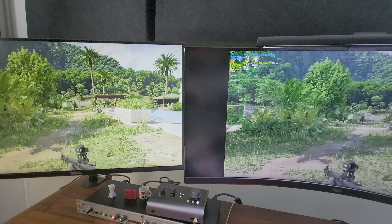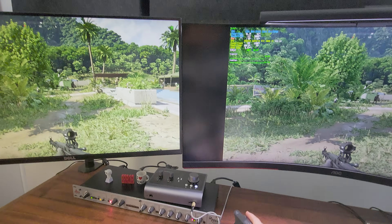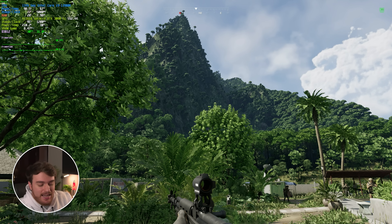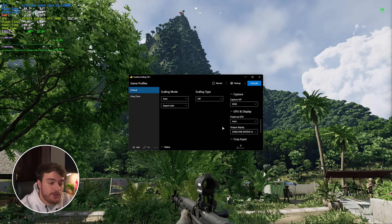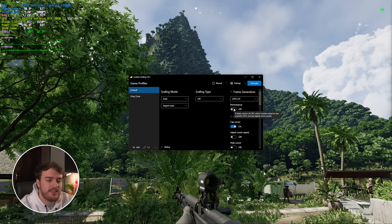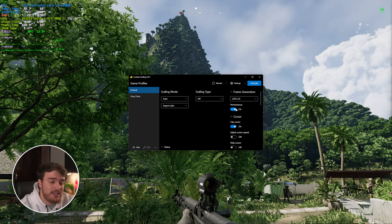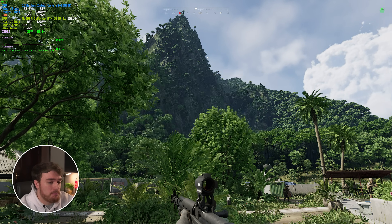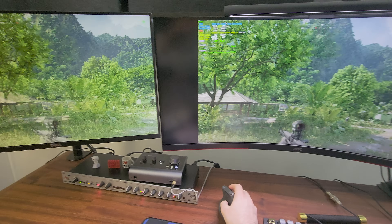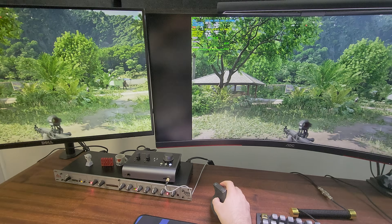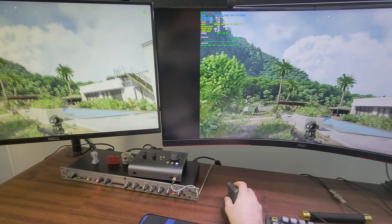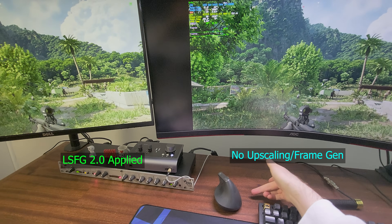Checking input latency, things look mostly about the same. If we tab into Lossless Scaling we can enable performance mode, which should help input latency ever so slightly. Tapping back into the game and applying it once more, we should see that input latency is ever so slightly improved — at least from my eyeballing it. Here's a quick test of what that looks like.